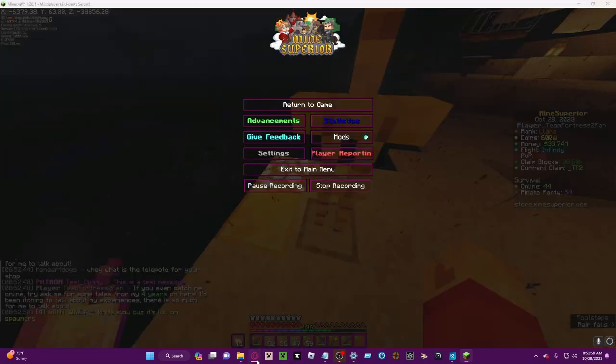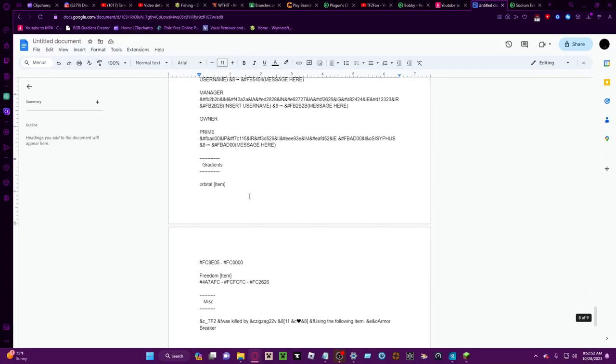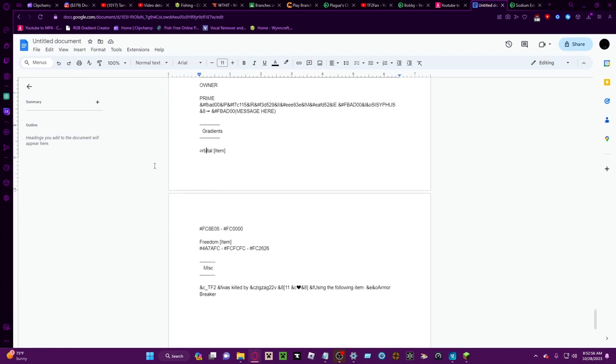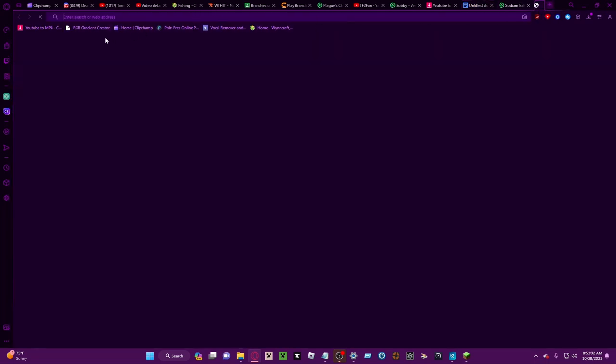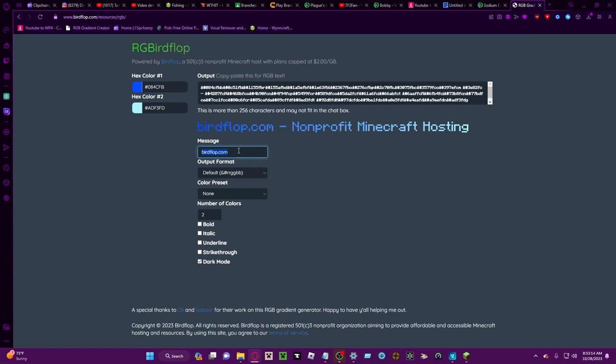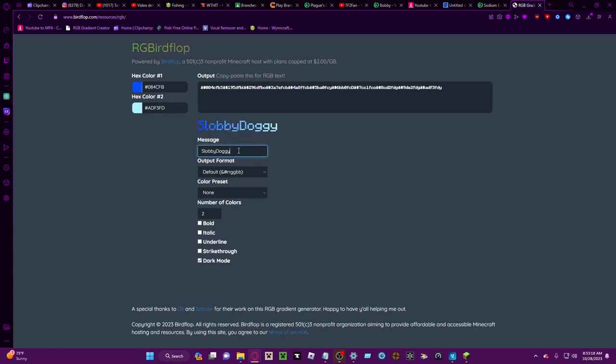You can do that with any of the templates. These ones, the gradients, this is for RGB gradient. This one birdflop.com basically. Let's go slobby doggie.